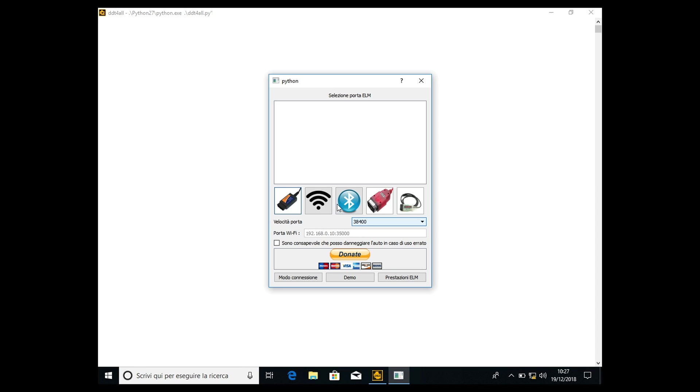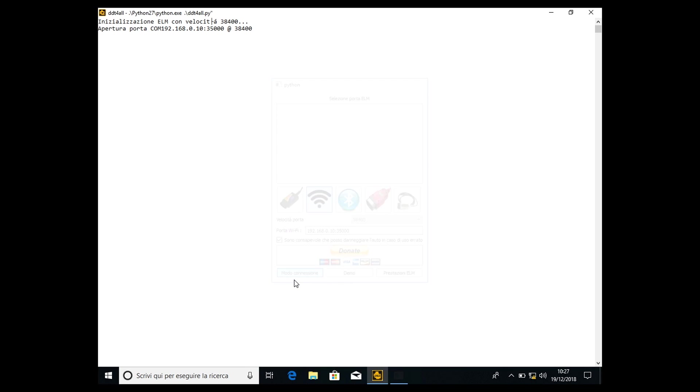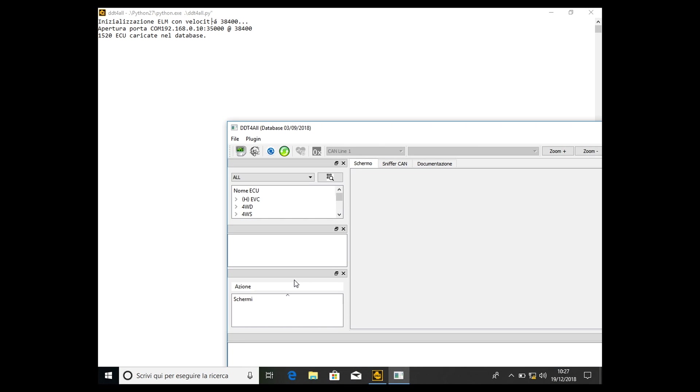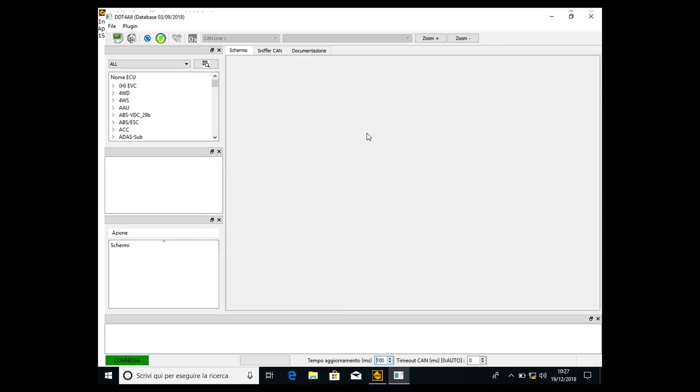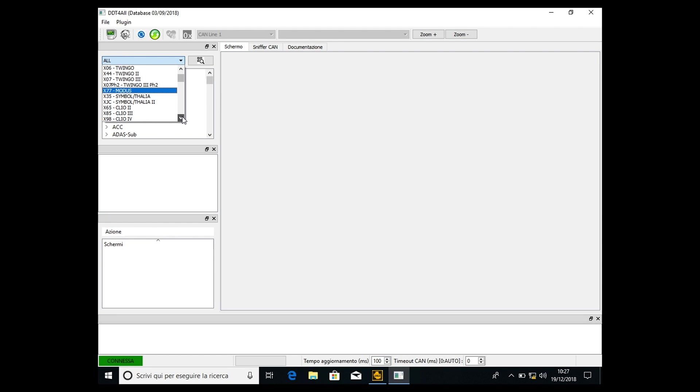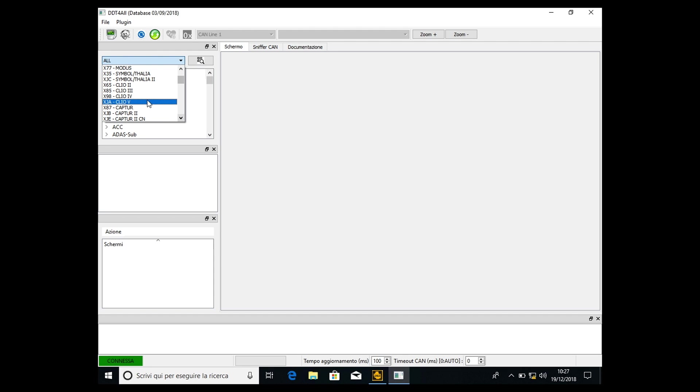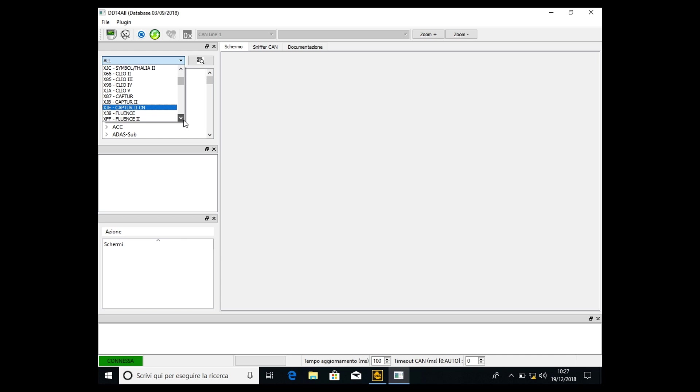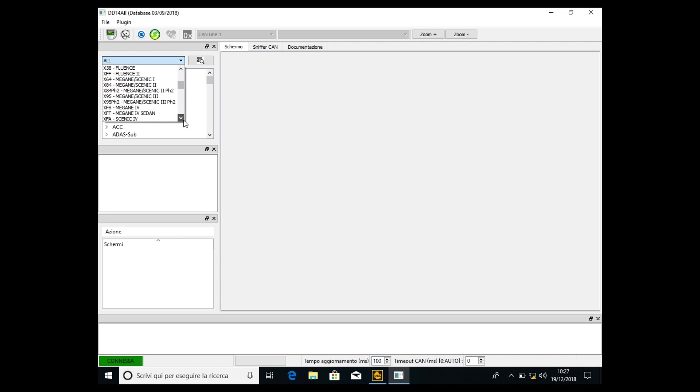So we select, as usual, the interface. I have the Wi-Fi interface. I know that I can harm my car if badly used. We connect the interface to the car, and then we have to select the car, which is the Renault Megane. But as I always said, the procedure is quite the same if you have the Clio, Captur, Talisman - whichever Renault you have, the procedure is quite the same. We select Megane 4.